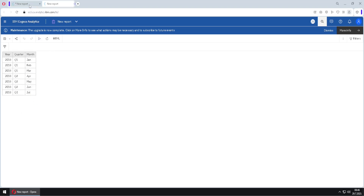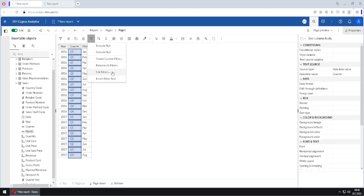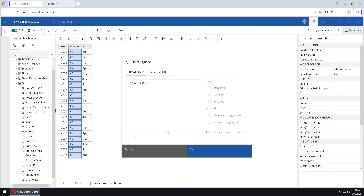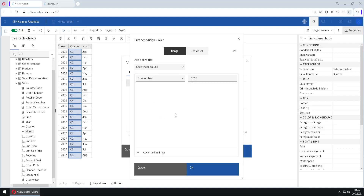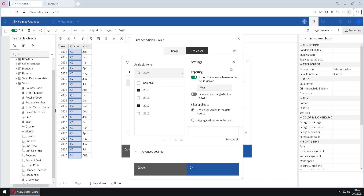We will see all years after 2017. Now I will go back and change two things. I will go to the filter button, Edit Filters, open this filter, and instead of using this range filter I will use the individual filter. I will select, for example, years 2015 and 2017. The option 'Prompt for values' is still enabled.